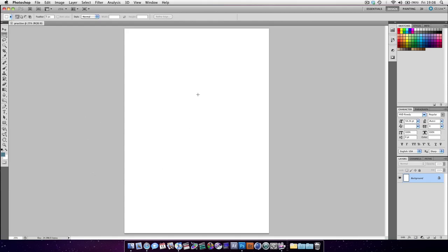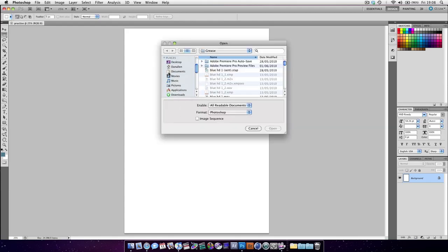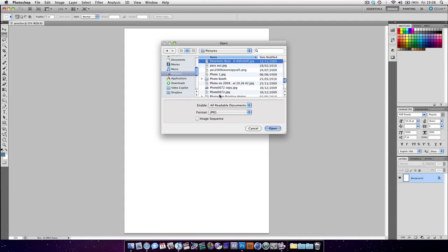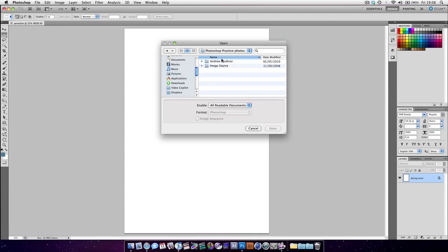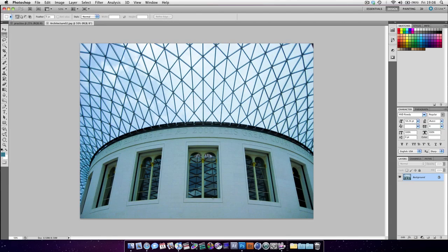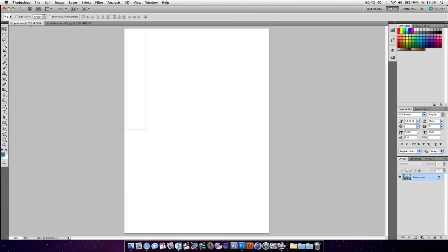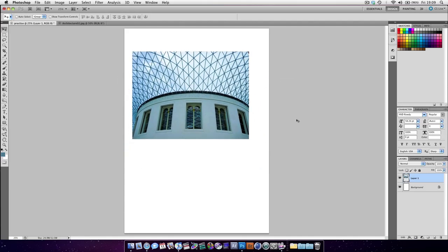So, first of all, a few ways. The first way is to open a file — Command-O — and then navigate to a picture you want to open and open that. Now what we're going to do is go into the Move tool, hit V, drag it up to here, hover over here, and let go. And you can see we've now brought this image in.